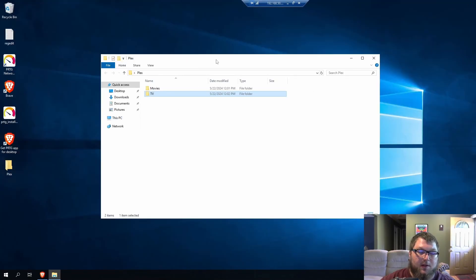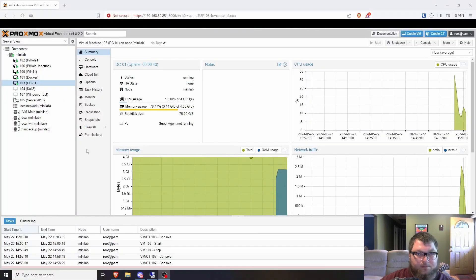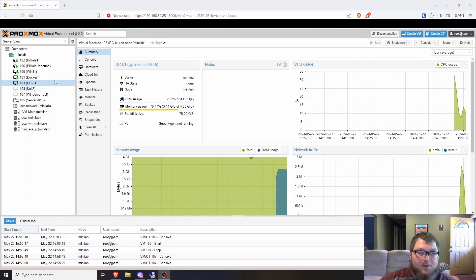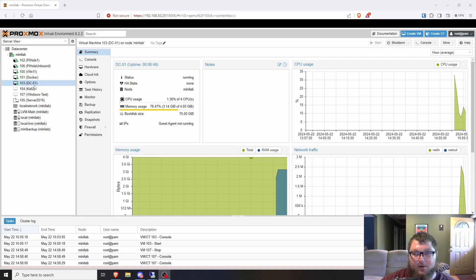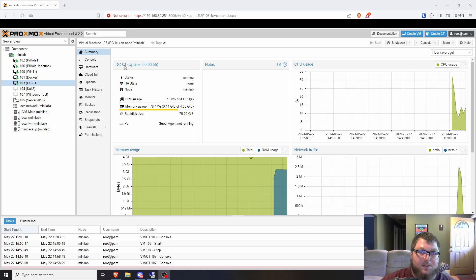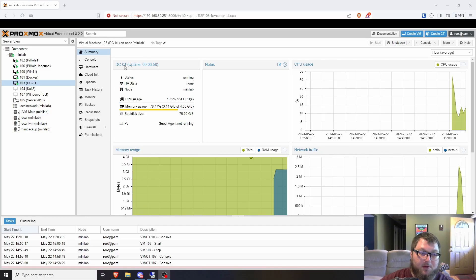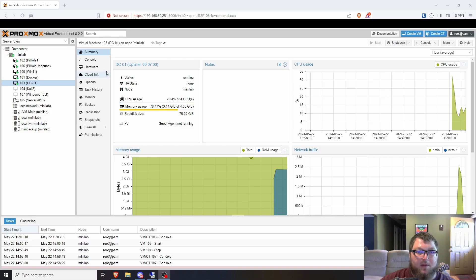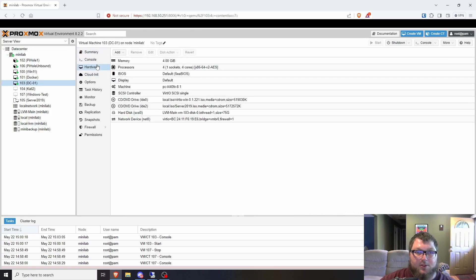I'll show you really quick in Proxmox what I have. So here in Proxmox, you'll see I have DC01, just what I call my Windows server machine. Just kind of follow the naming scheme that we use at work on our servers. This was just a Windows server 2019 machine that I spun up last week. I was actually working on another project with it, but it didn't work out.